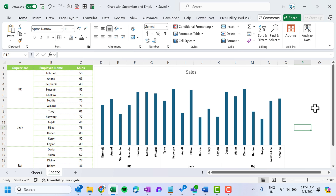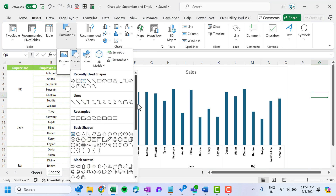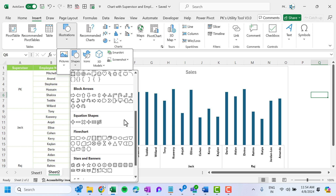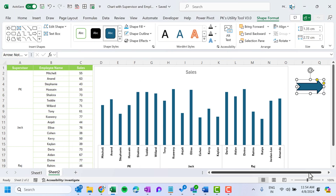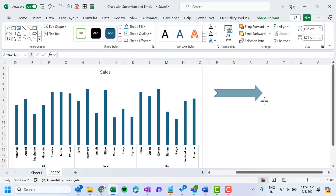Now we will insert the arrow infographic. Go to Insert, then Shapes, and choose Block Arrows. Select this arrow shape and click to place it on the sheet, then make it slightly bigger.